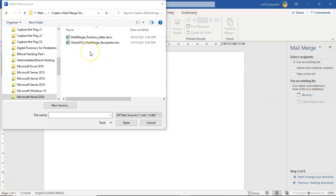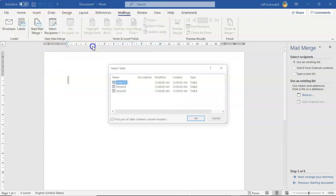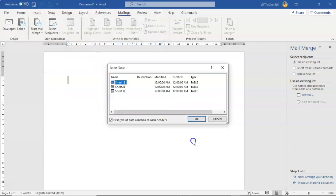And so here's my Excel spreadsheet with my list of recipients. I'm just going to go ahead and double-click it. Now when this window pops up all you have to do is just say OK.